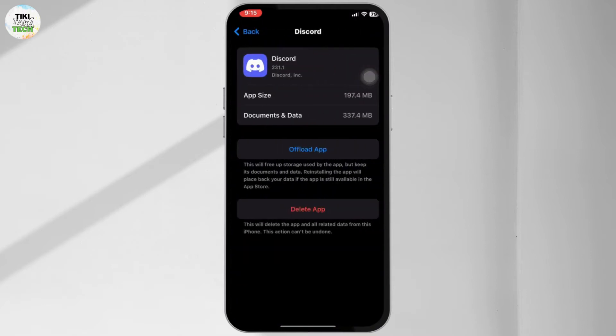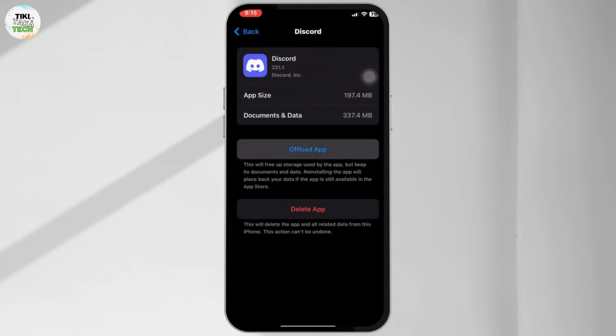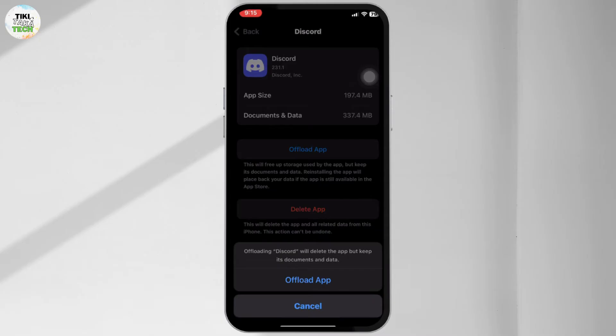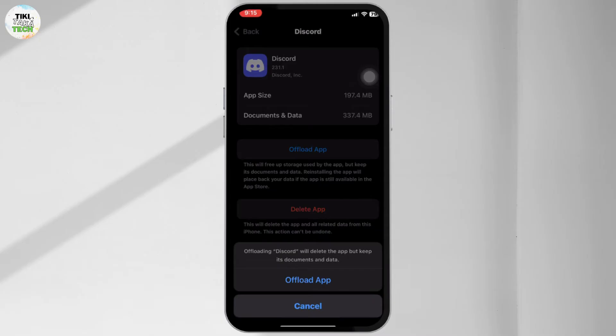Tap on it. This will remove the app but keep its documents and data.